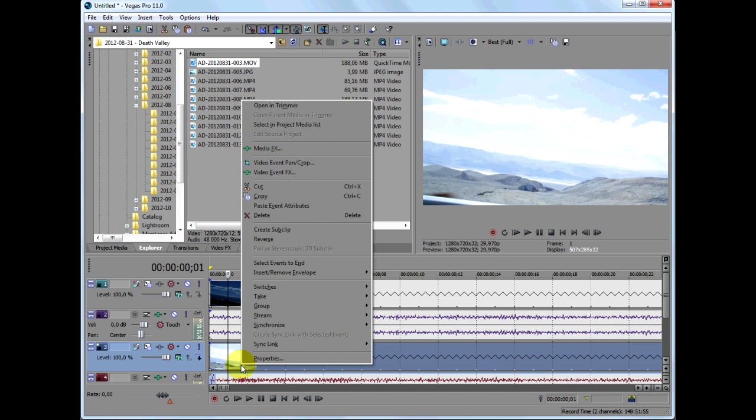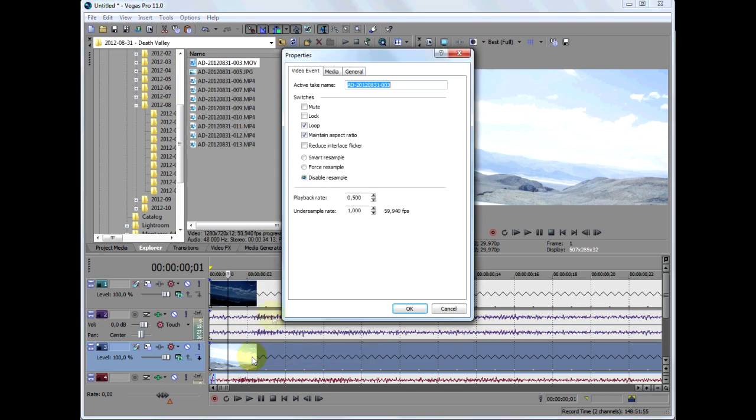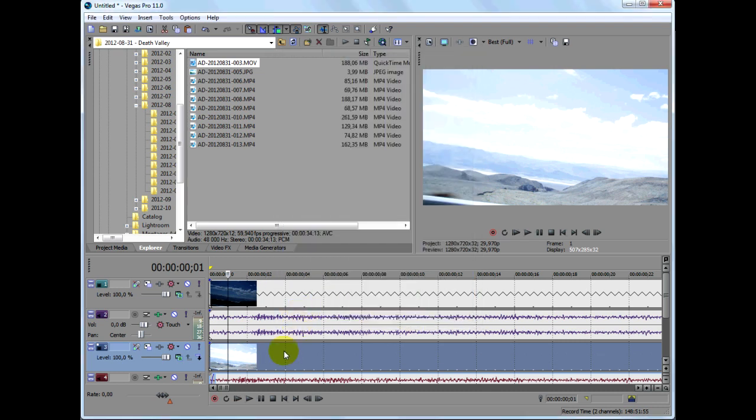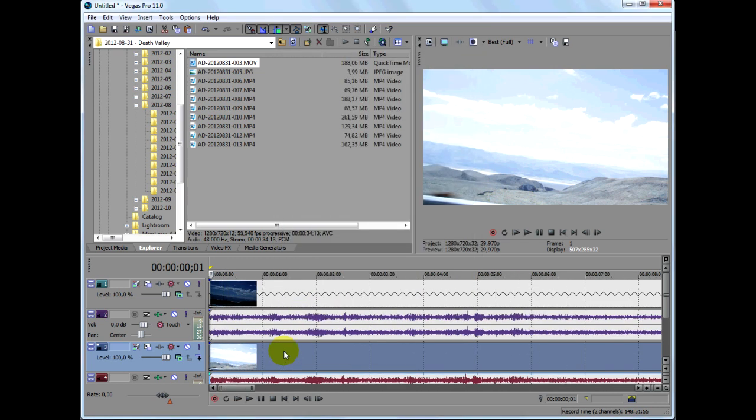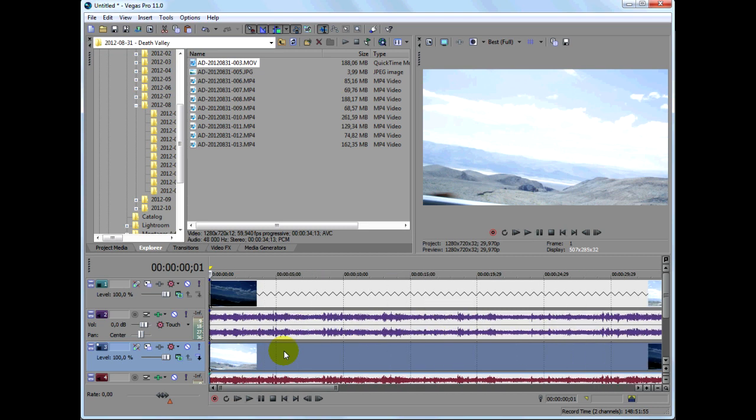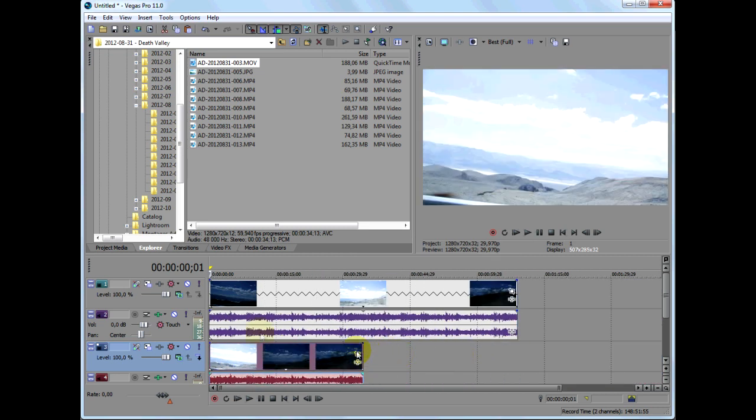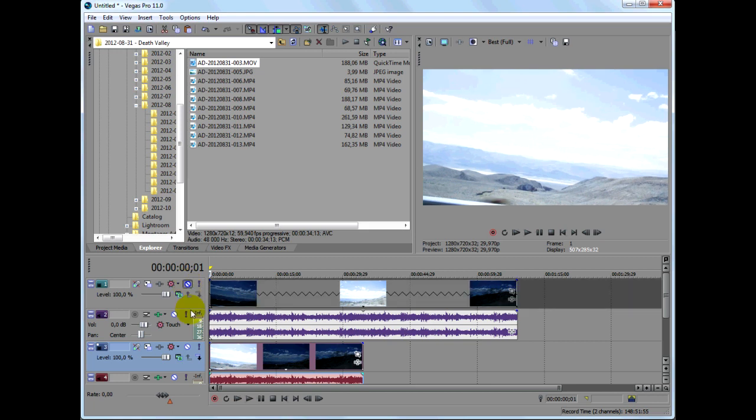Now go back to the properties and set the playback rate to 1. I'll need to resize my clip, but you don't really have to do this. And let's hide the top track for a moment.